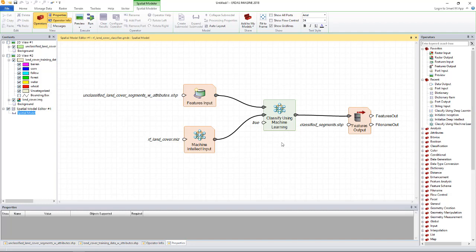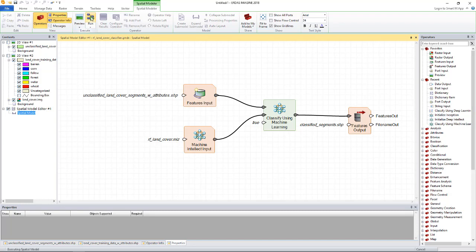And once the classification is done, a feature stream that has the classification results is passed to the features output operator which saves the feature stream to disk in this case as a shapefile. So let's run the model. The process has completed and it's time to look at the result.